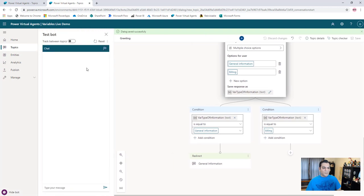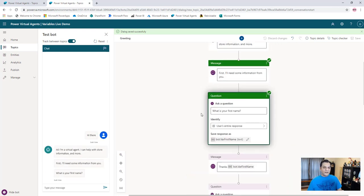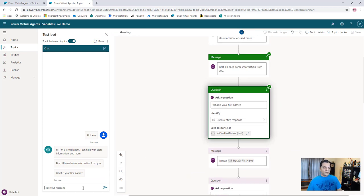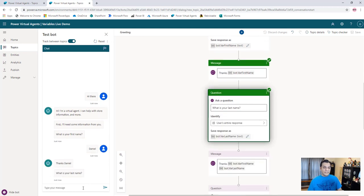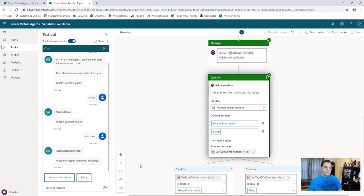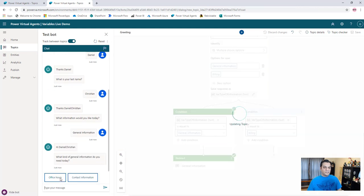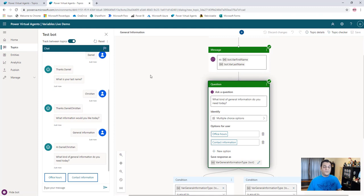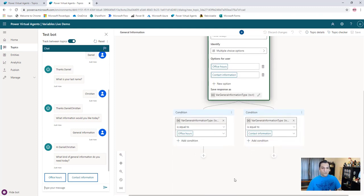So now we're actually in good shape. Let's do a test. I'll click 'test bot' and make sure I can track between topics. I'm going to say 'hi there' — it comes back at the top and says 'I'm a virtual agent, how can I help? First I need some information from you. What is your first name?' I'll say 'Daniel.' It says 'What is your last name?' I'll say 'Christian.' Then it says 'What information would you like today?' I'll go with 'general information.' From there it switched directly over to our general information topic and was able to get the variables from the greetings topic. Now we're no longer tied to that one topic — we can do it across the entire bot, across all topics, as long as they're contained in that bot. Just keep in mind it's not across the entire environment, it's only still tied to the bot.